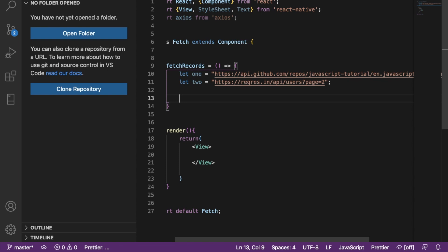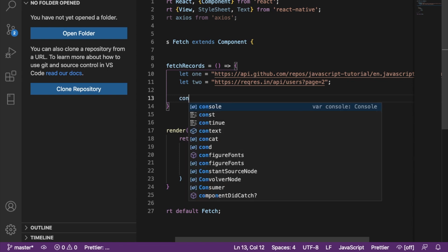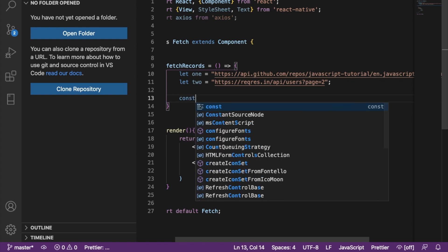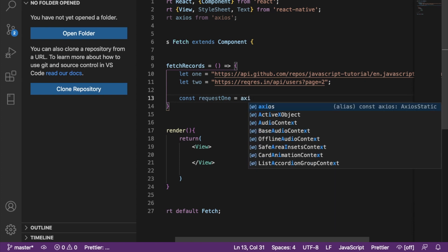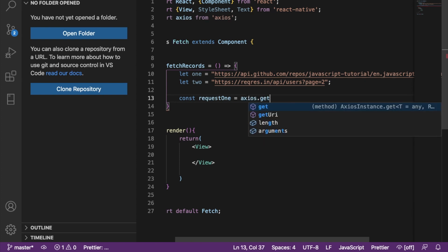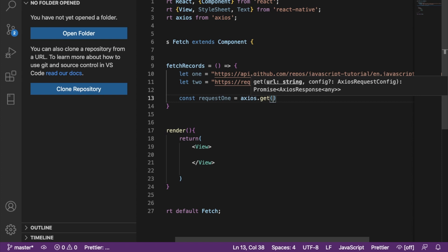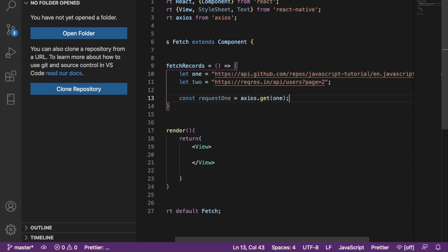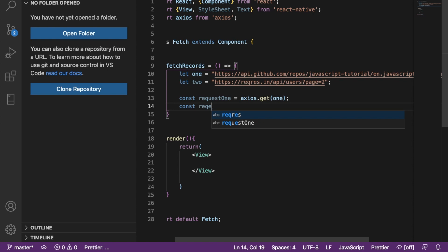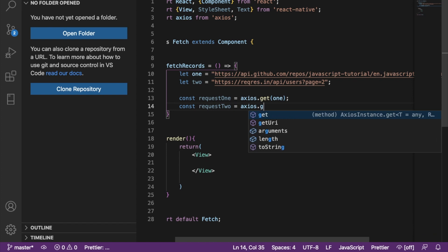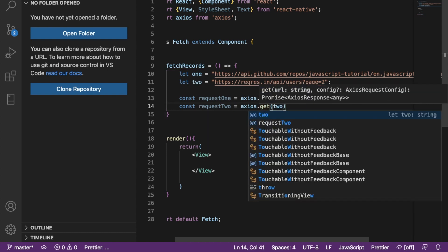Next, I'm going to create two variables. I'm going to say: const request1 = axios.get(url1), because I'm reading the data. And then I'll do the same thing for the second one: const request2 = axios.get(url2).